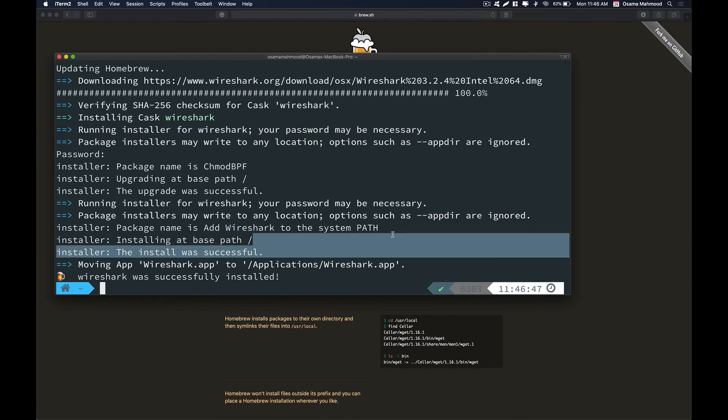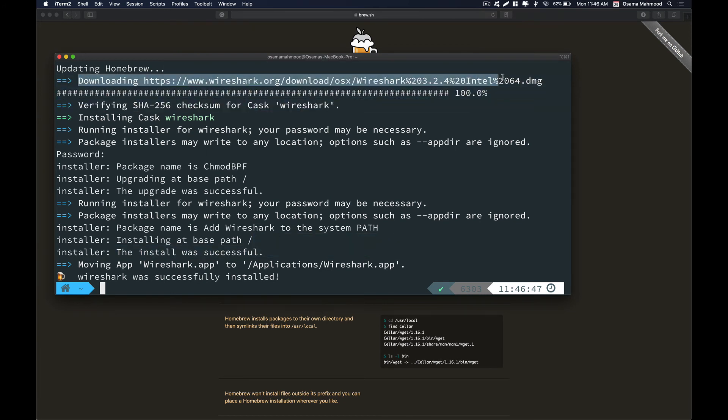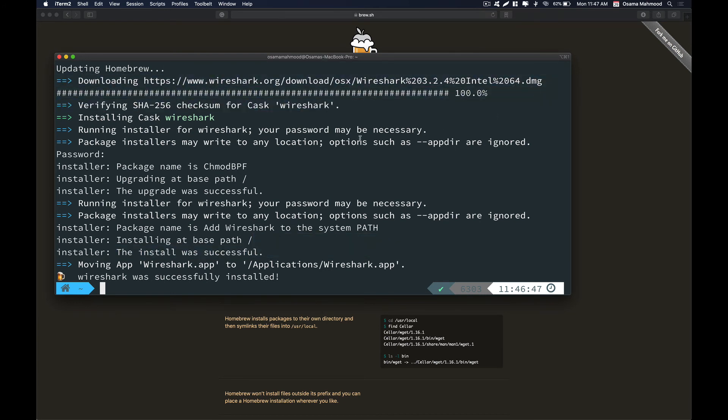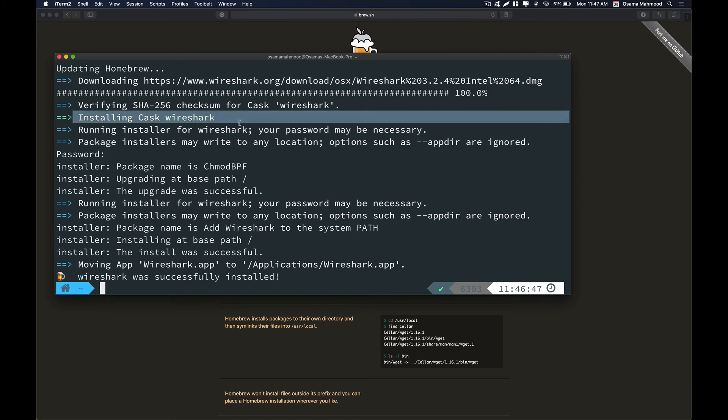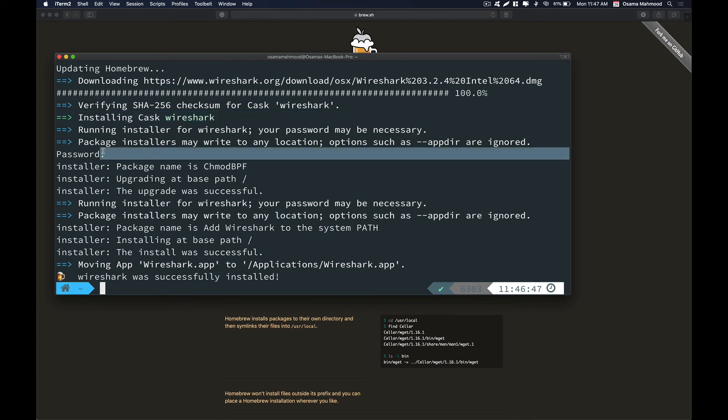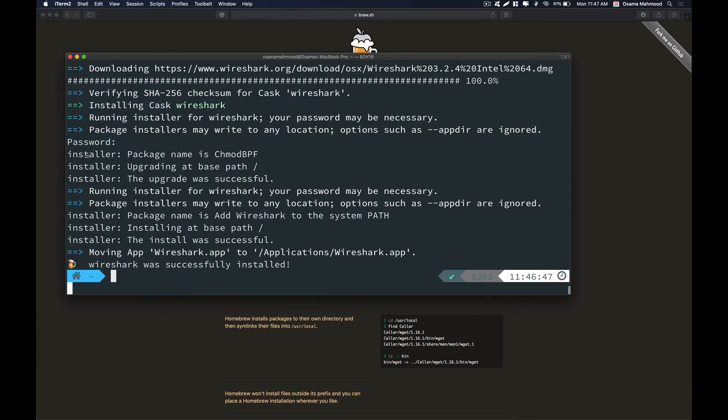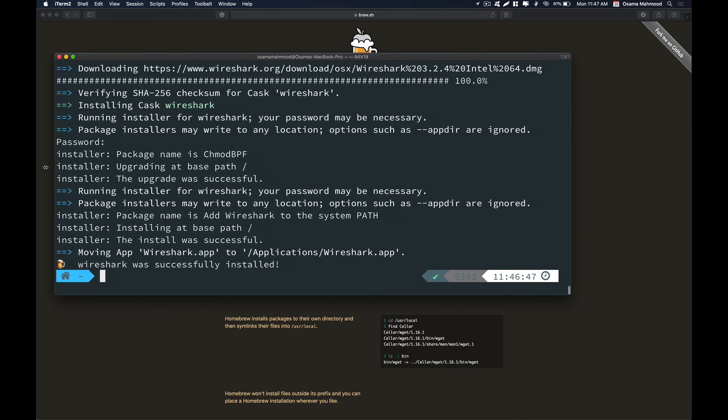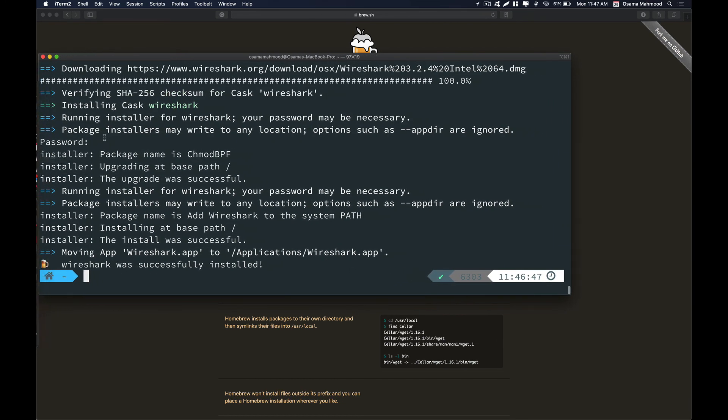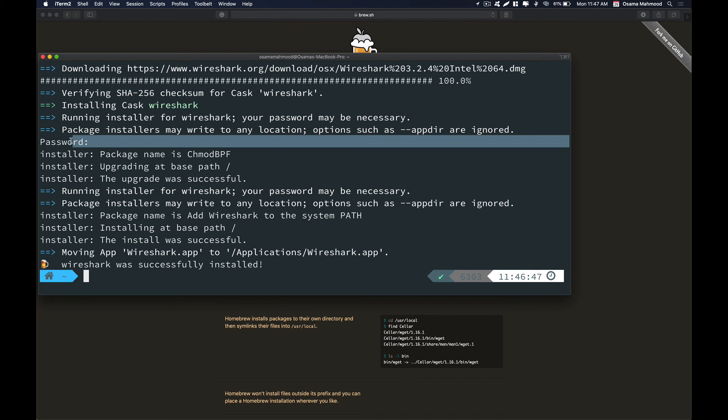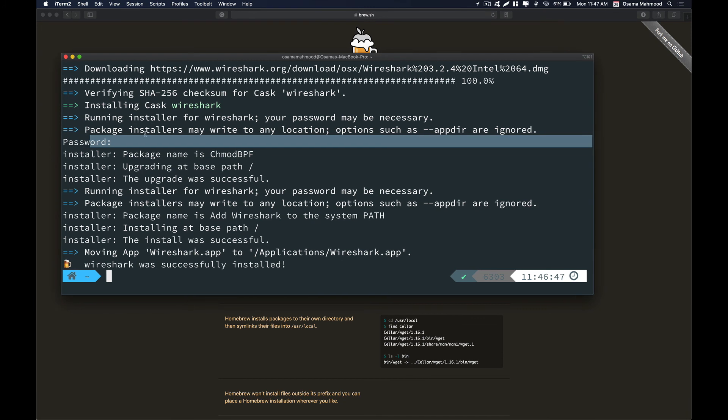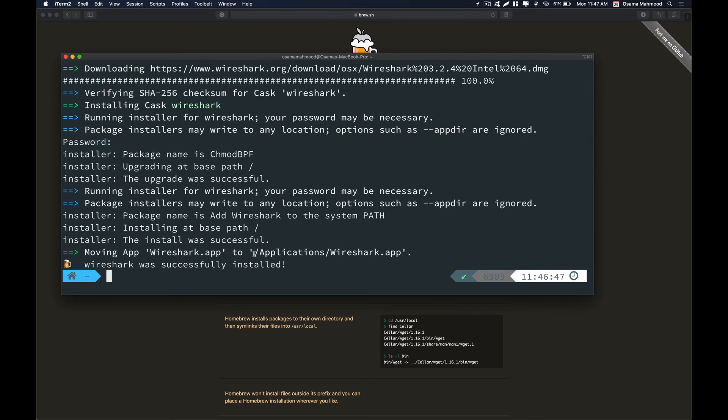Installation has been completed. As you can see, the first process it did was to download the package and then verify the package if it was from an authentic source. You might be asked to enter your password if the package requires root permission. I did insert my password over here and then after all this process the installation was done.